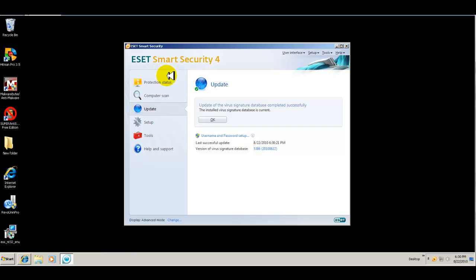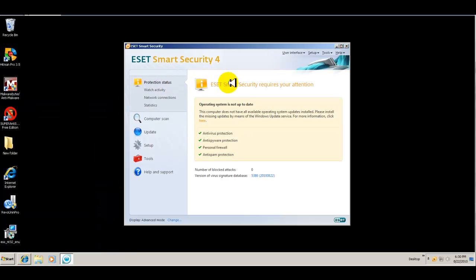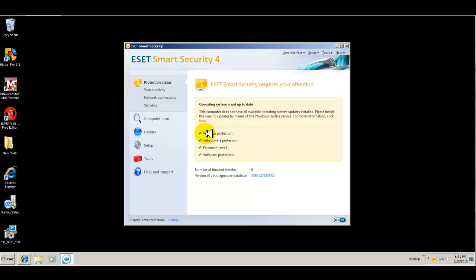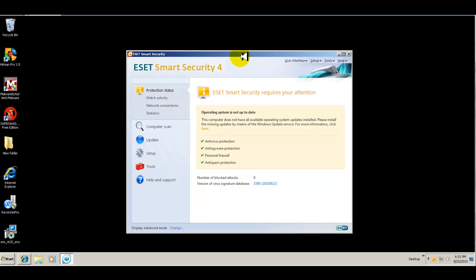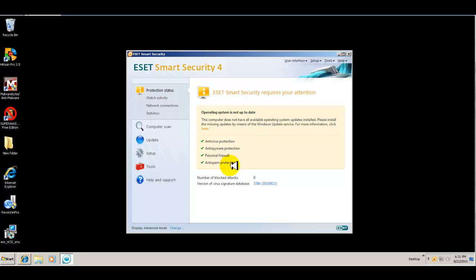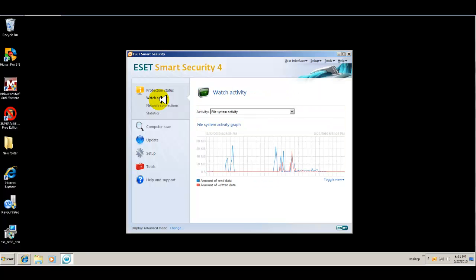And the protection status is caution because it wants me to update Windows, which, you know, I'm going to reset this anyway. So it's really nothing really important I need to do at this point. In any case, I have antivirus, antispyware, personal firewall, and anti-spam protection. So everything's set up there.